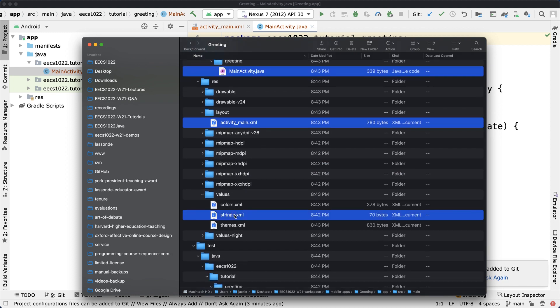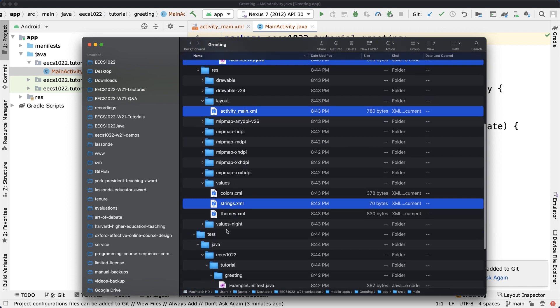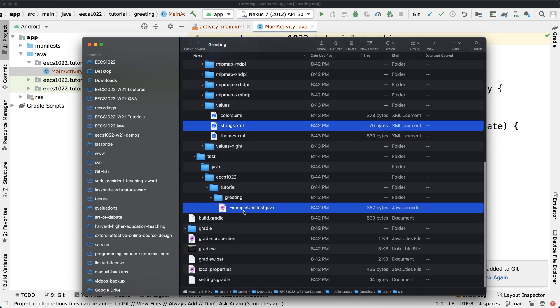Also, under the values, we will need the strings sometimes if you want to use maybe a spinner for drop-down menu. In that case, you have to modify the strings, which I'll show you later.